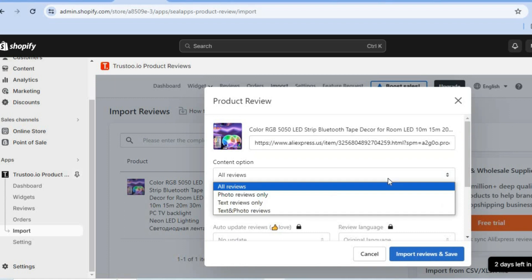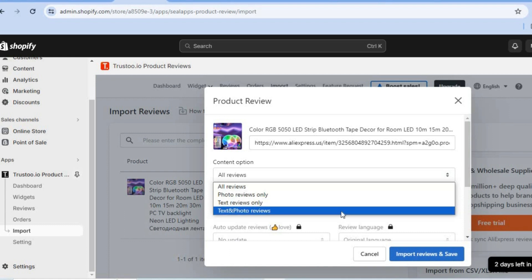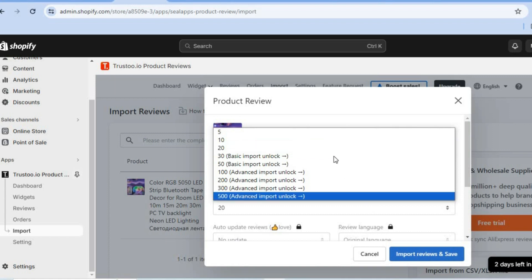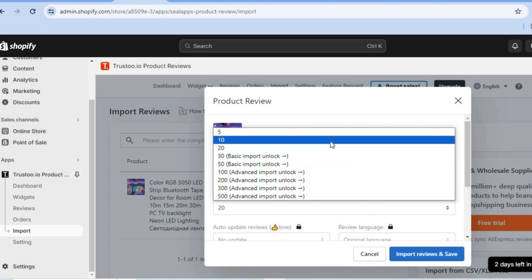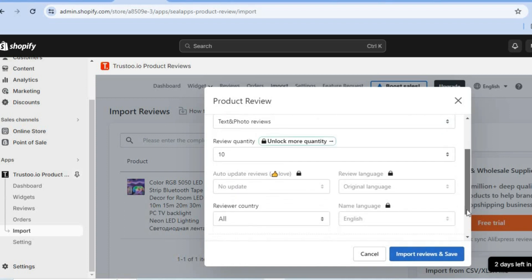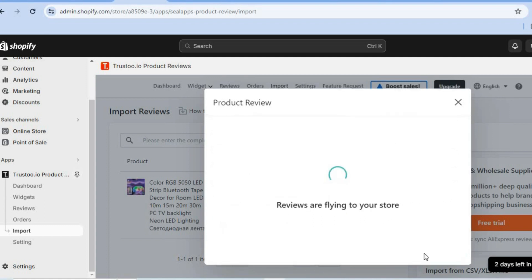Then you can select whether you would like all reviews or only reviews with photos — photo reviews only, or text and photo reviews. We're going to be selecting text and photo reviews. Then you can select review quantity, whether you'd want 20 or 10. I'm going to be selecting 10. You can also scroll down and see the option to publish reviews after import, then tap on import and save.